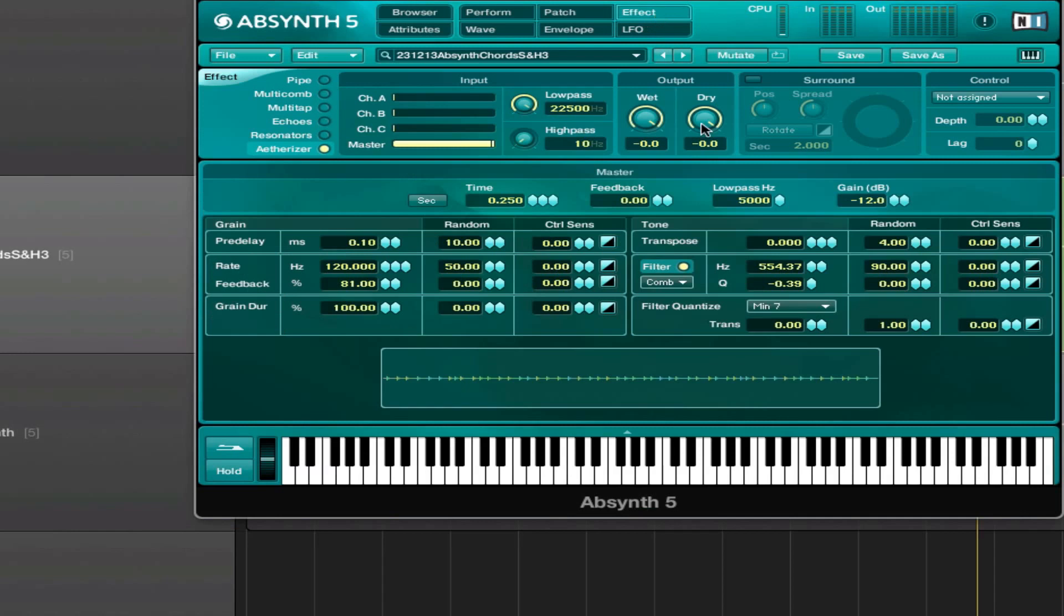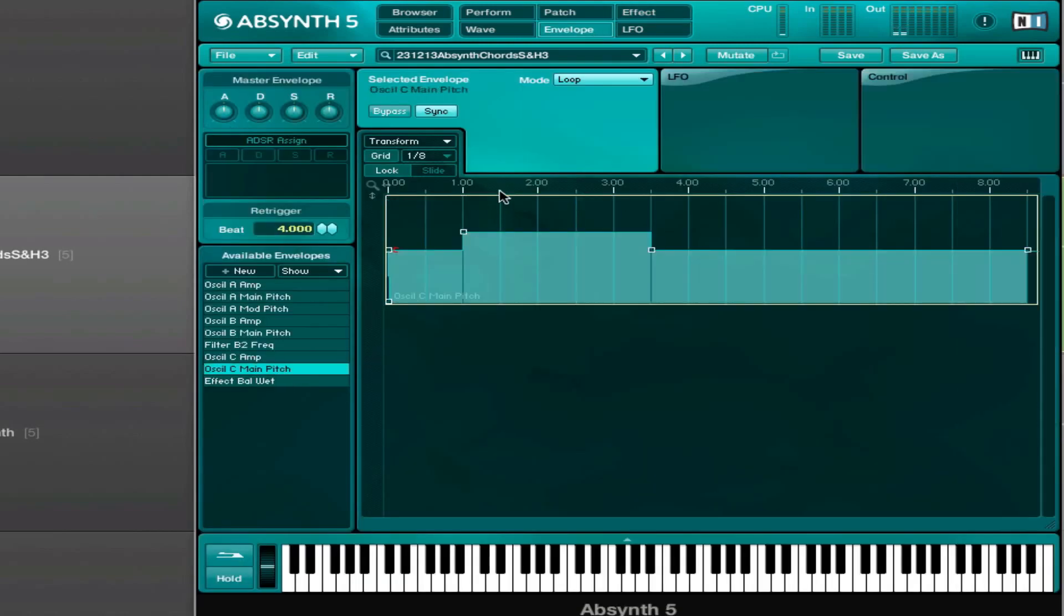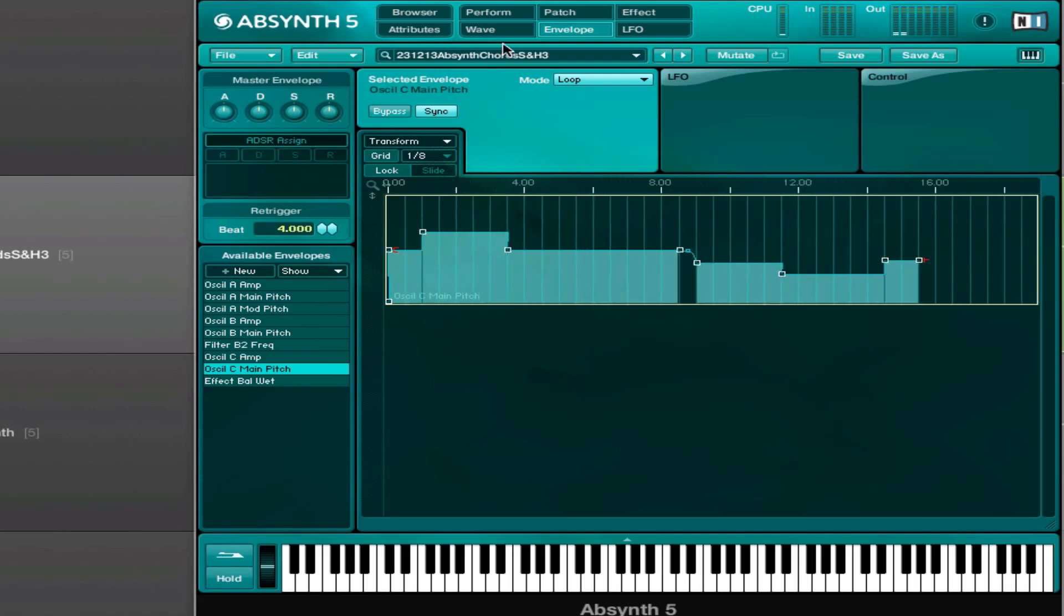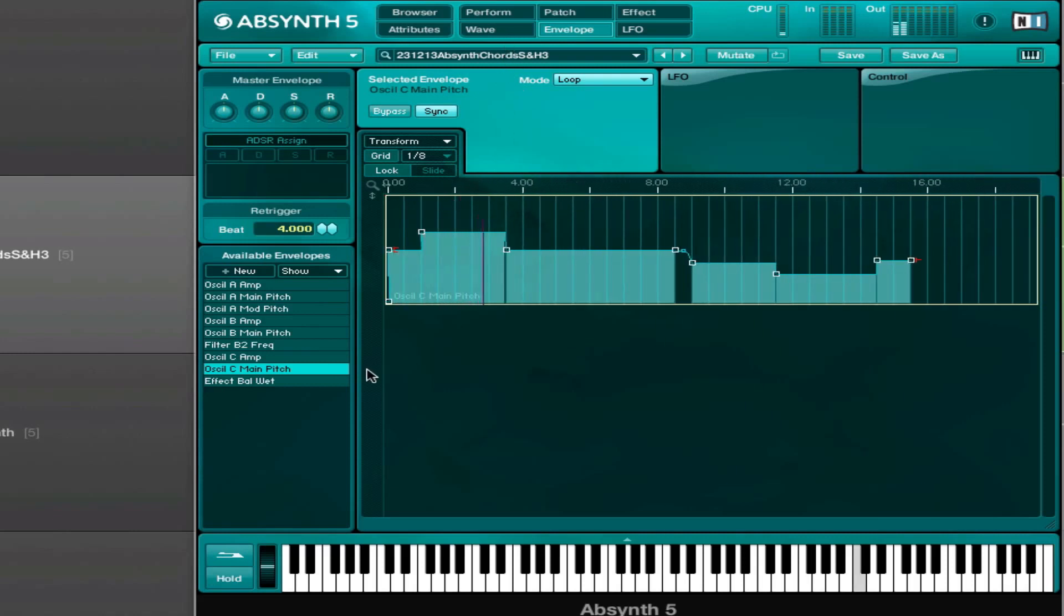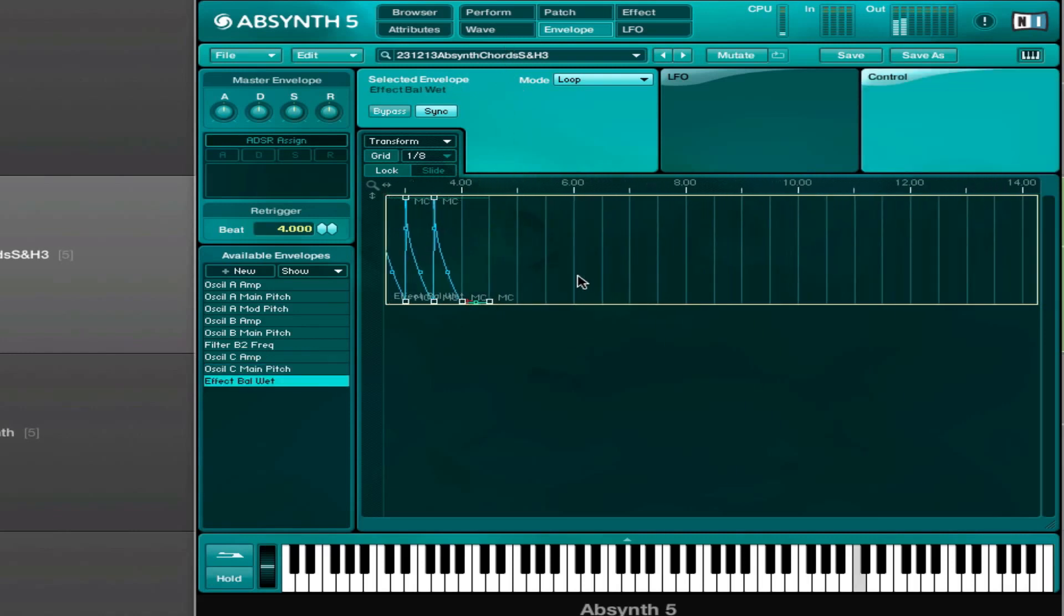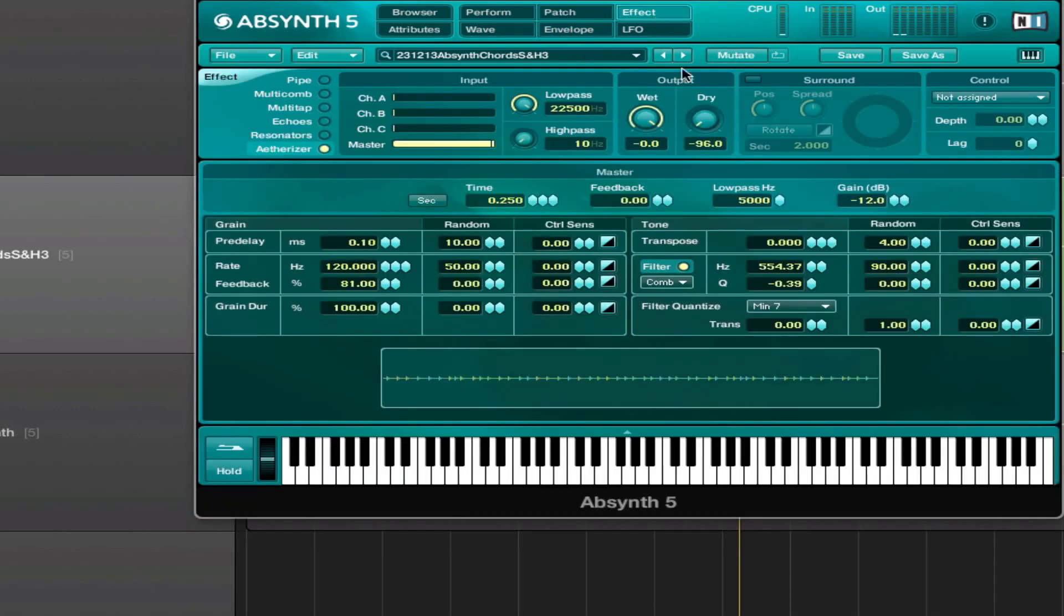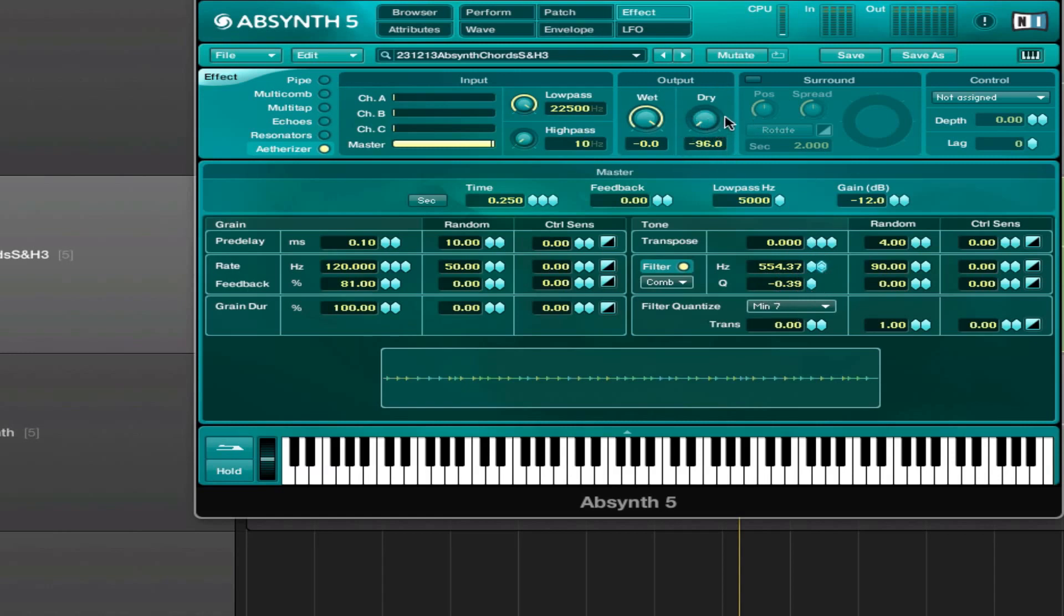First the effects section, I did modulate the wet control, and that is controlled with a controller as well. And I use the etherizer effect on pretty basic settings, feedback up to 80, and then I used a comb filter and messed with the frequency and the resonance a little bit.